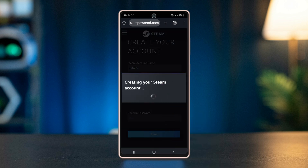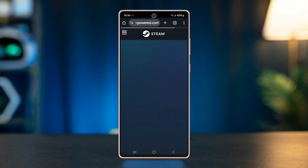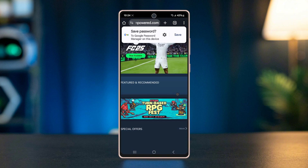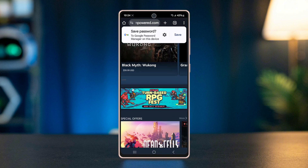And after that, you can log into your Steam account, download and play your favorite games all in one place.